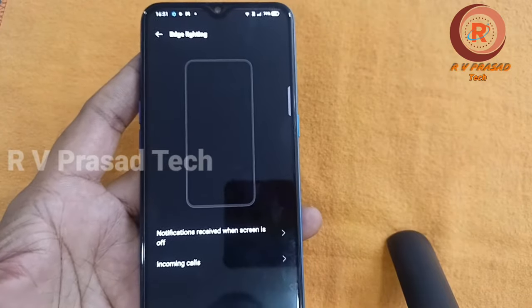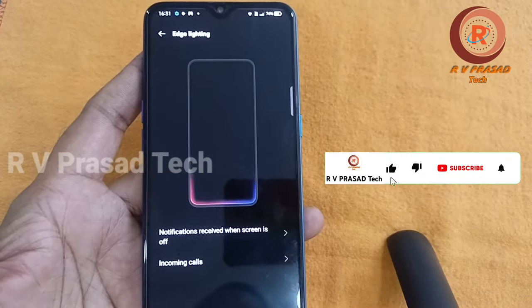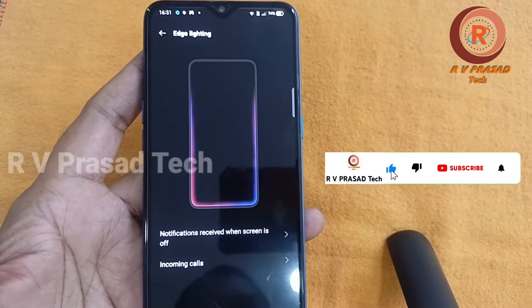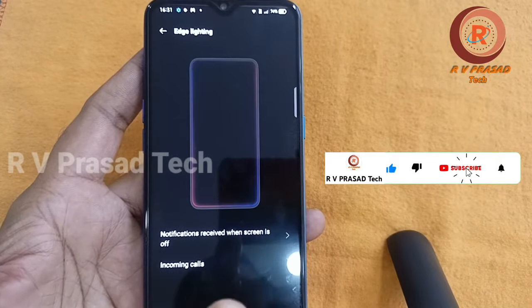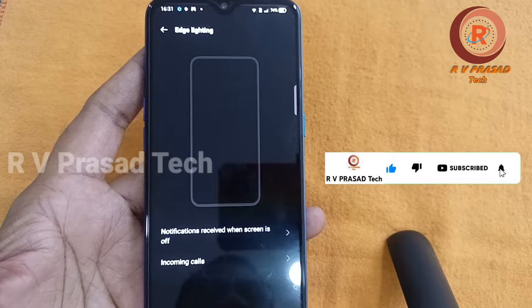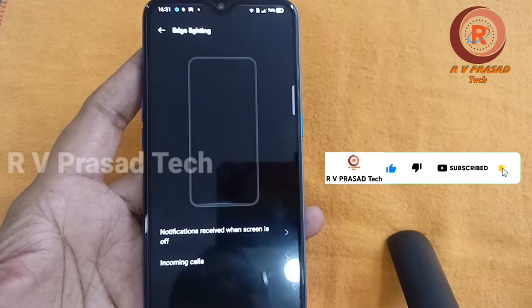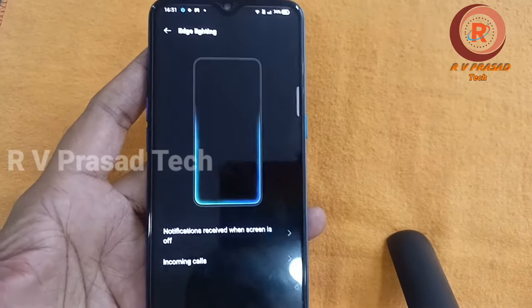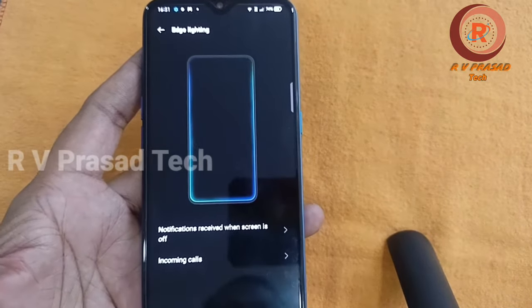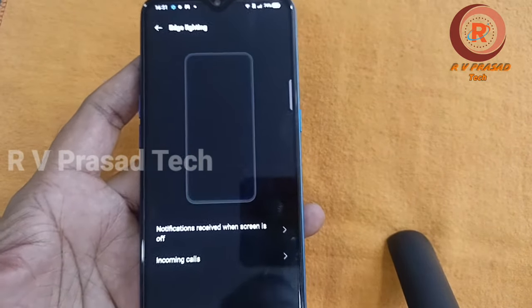In our video, we will cover mobile edge lights, which means we are looking at the display. We will set all the edge lights on our mobile.